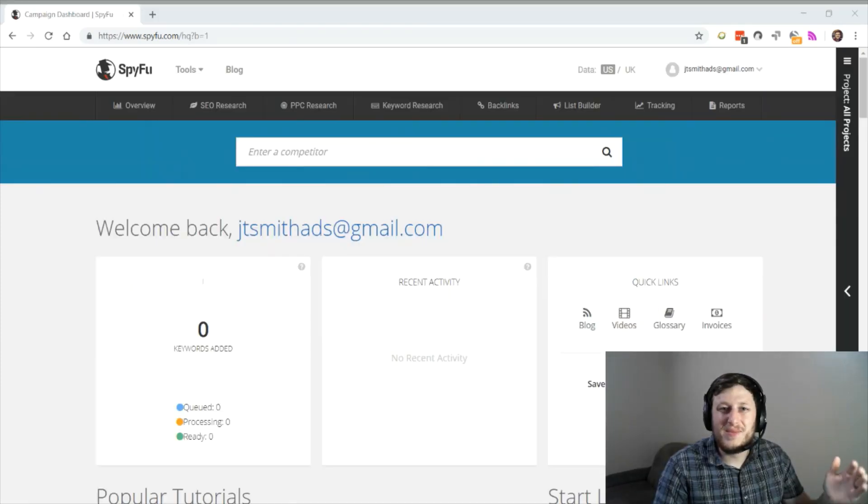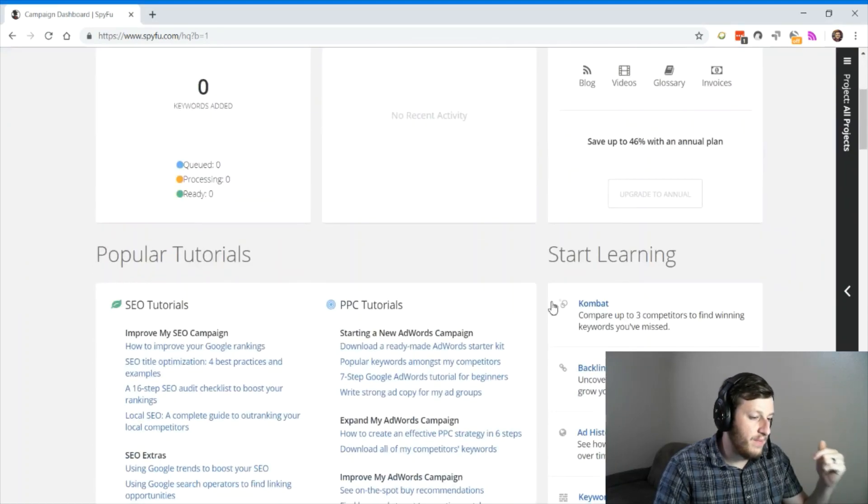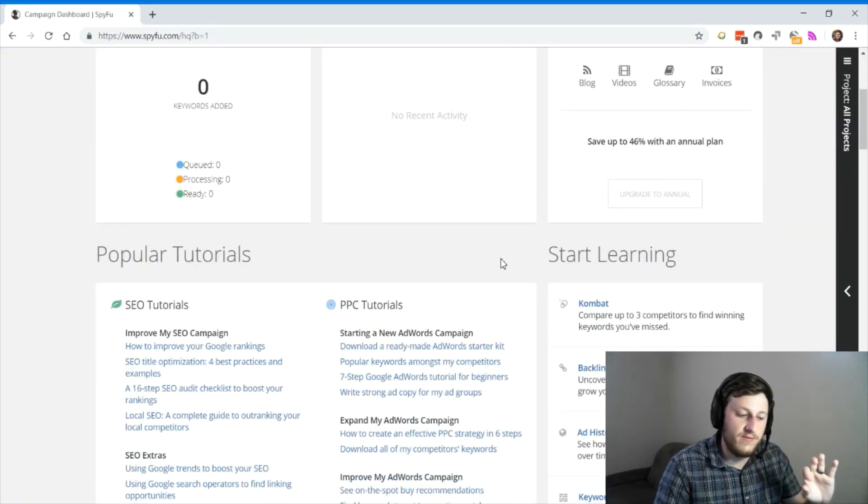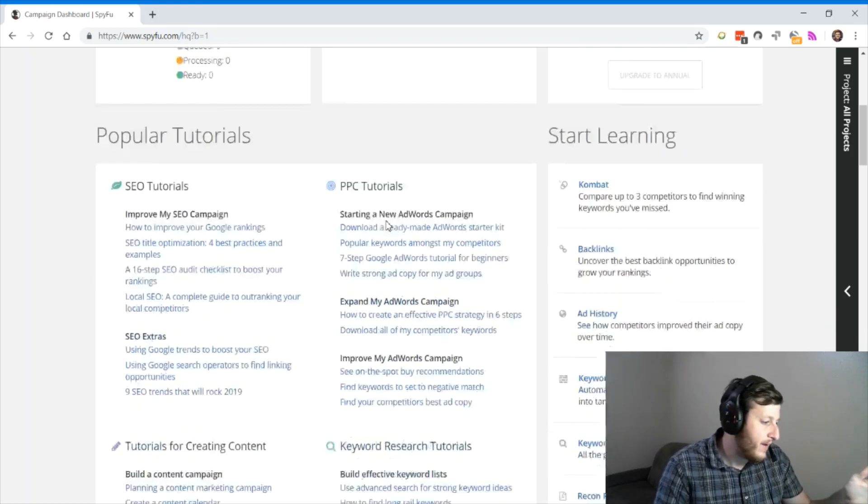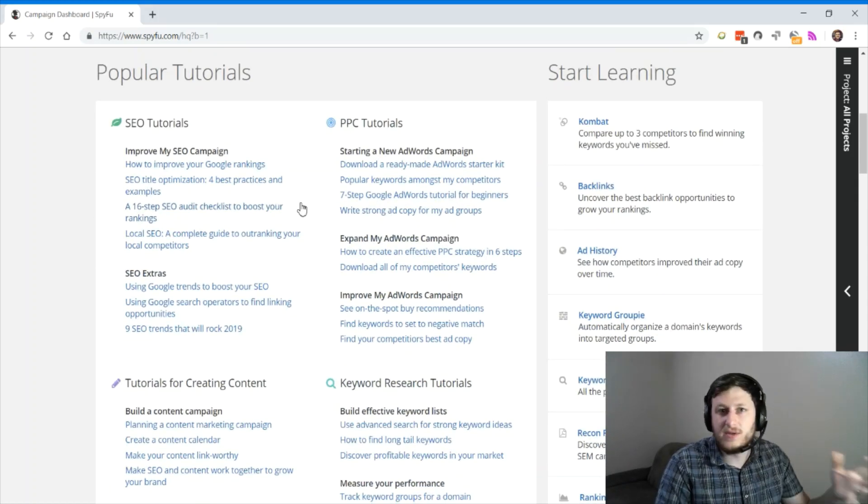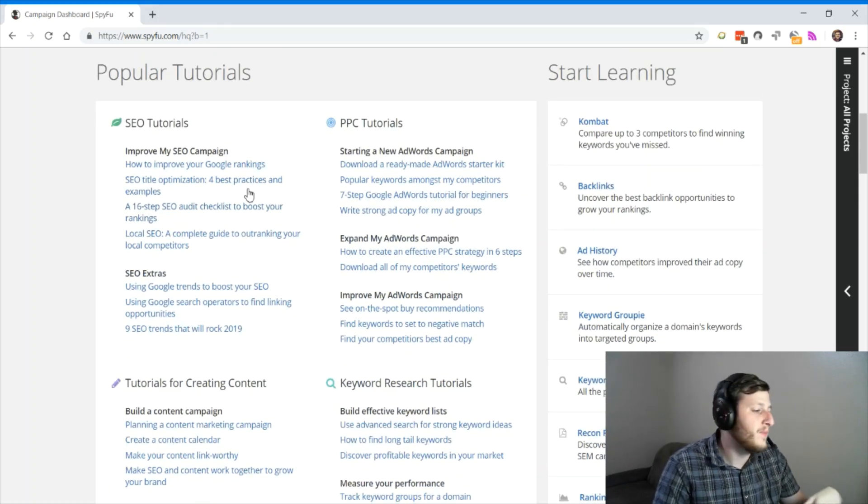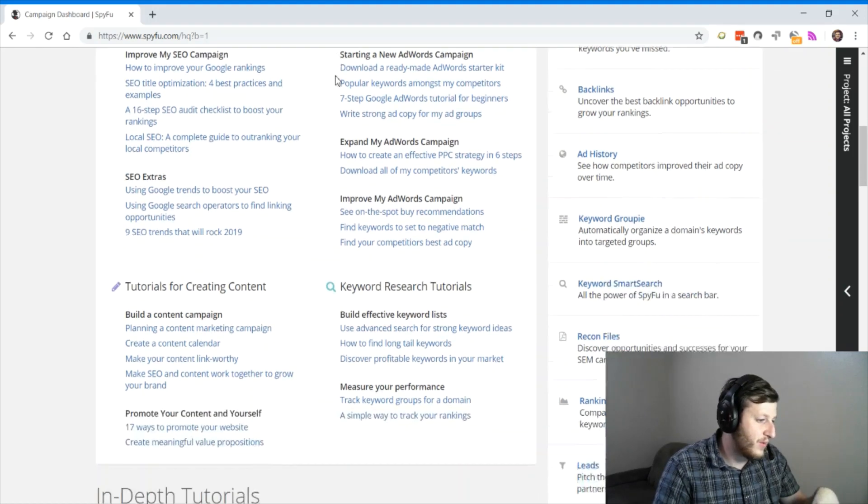I'm logged back into my SpyFu account. And let me show you one of the biggest features that helps this be the first tool that any digital marketer should buy and a tool that all digital marketers should have in their arsenal. So take a look, popular tutorials.